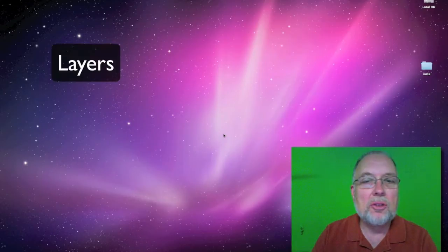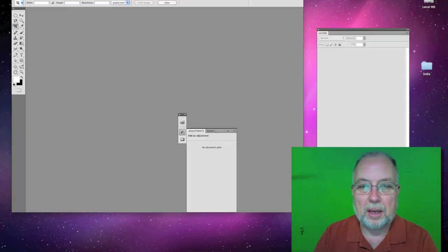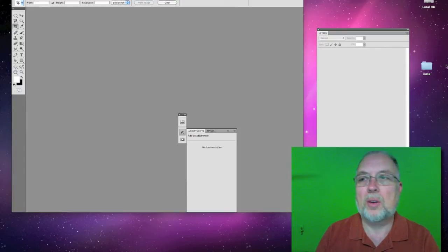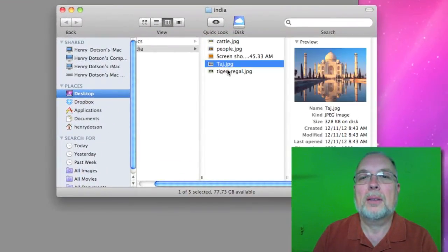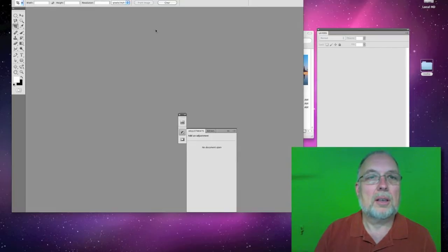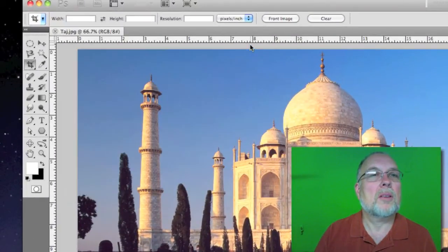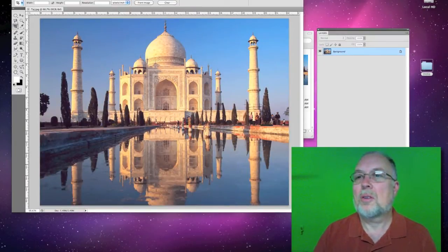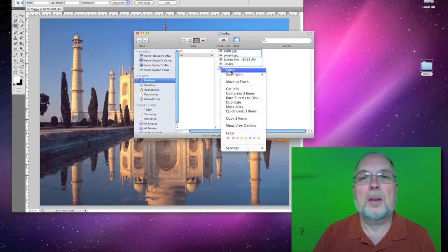In this Photoshop tutorial we're going to be using layers to do frames. I created a folder with different images from India, and I want to choose a good background. We'll open up the JPEG and drag that to Photoshop, and there's our background.